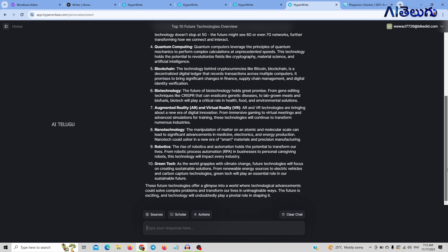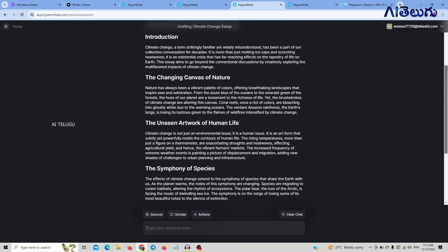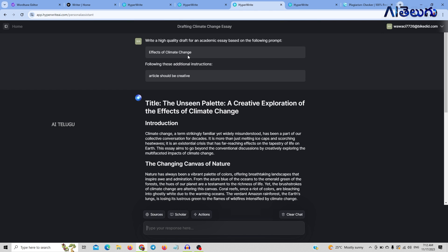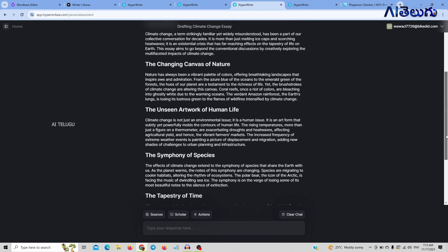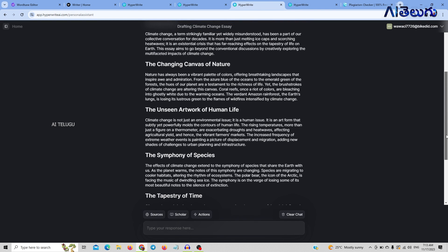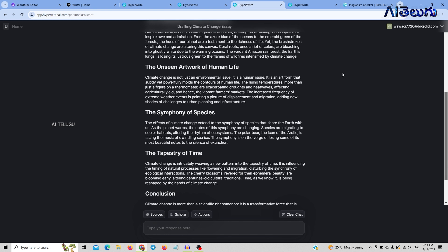This is a sub-topic tool. We have several features. You can see the website. The next topic is effects of climate change. The article is very creative — we are creating good content. The content is high quality and fresh. We are also looking at topic suggestions for technology, including adoption of latest technology trends and weekly technology news roundup.